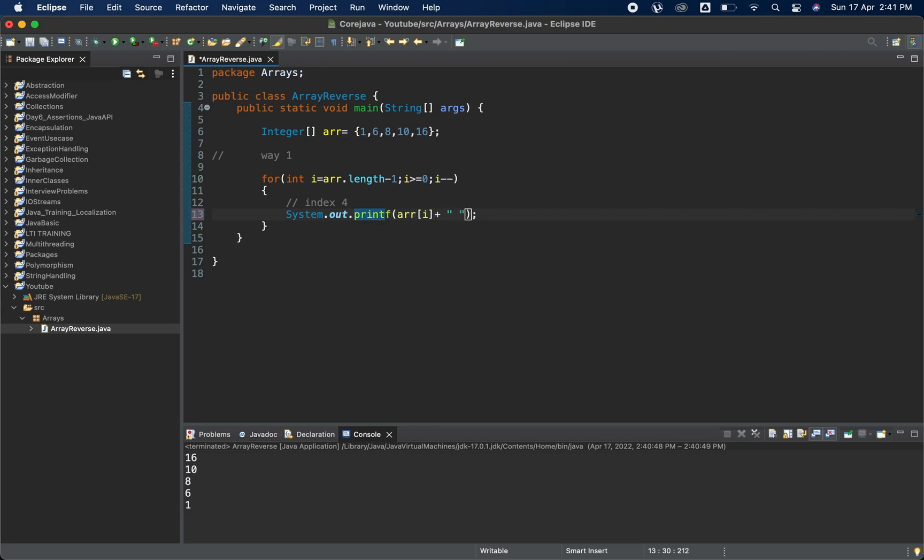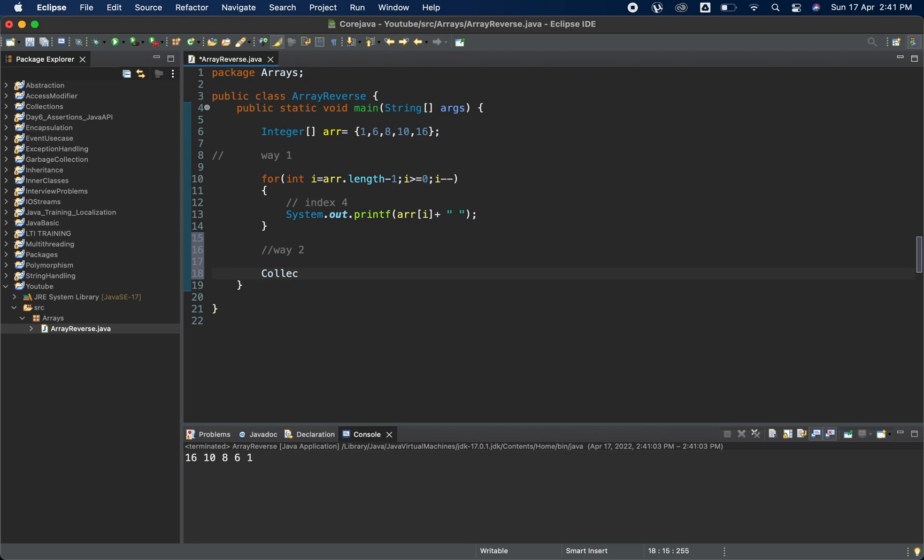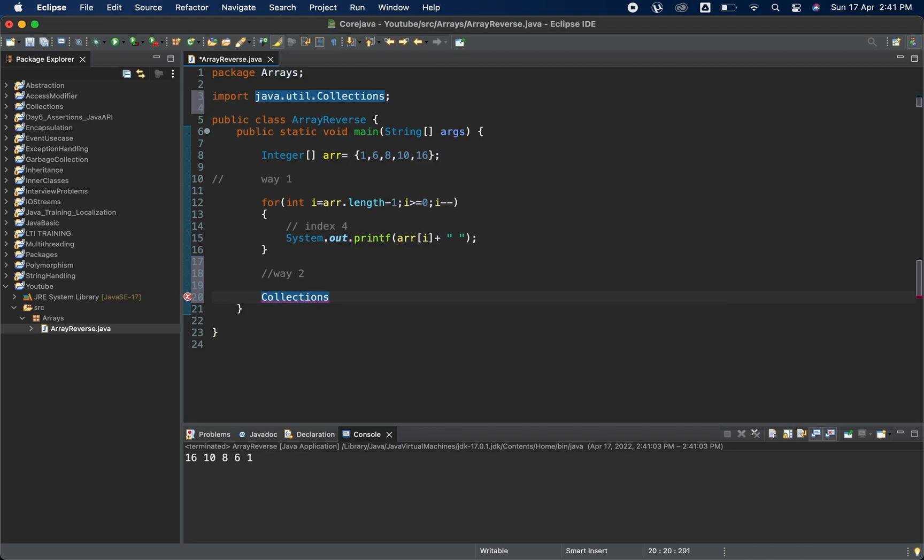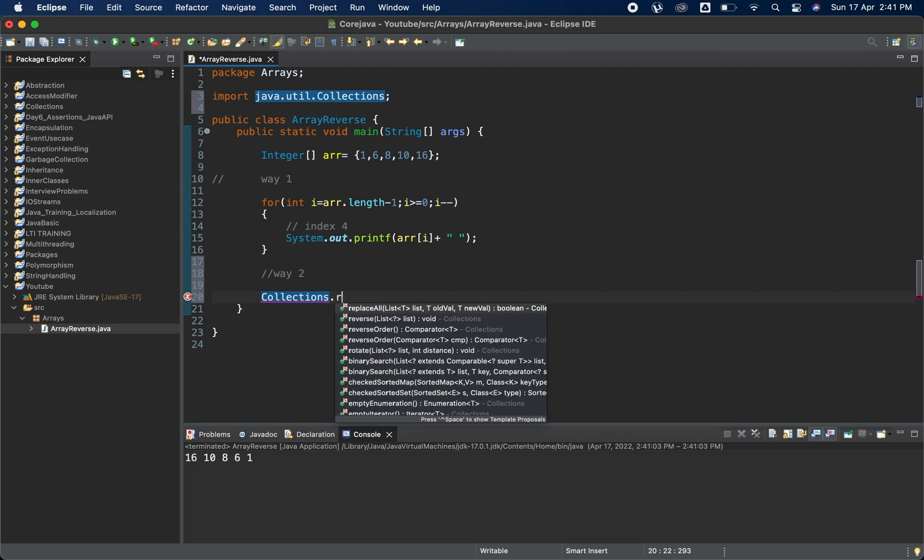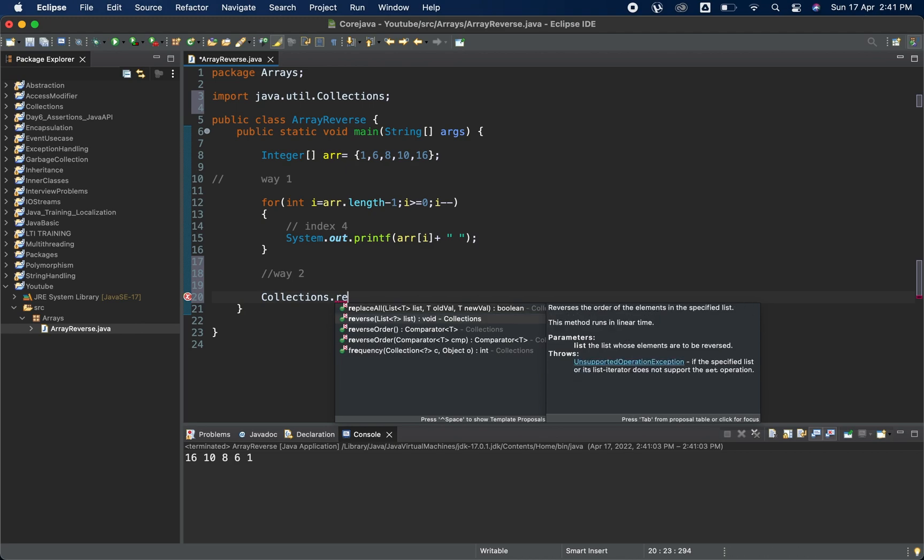Now we are going to see way two. When you are a little advanced in Java, we can directly use some predefined methods. For that we have something called Collections interface in Java. Collections interface, I will do Collections dot, there are several methods available and I am using the reverse. You can see reverse takes one list, so I will pass one list here.